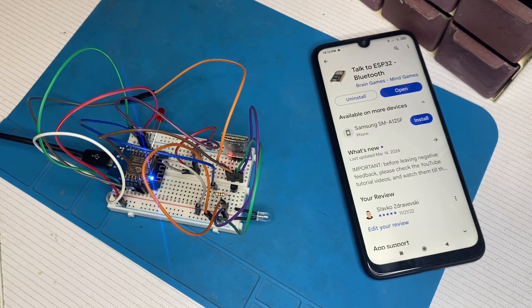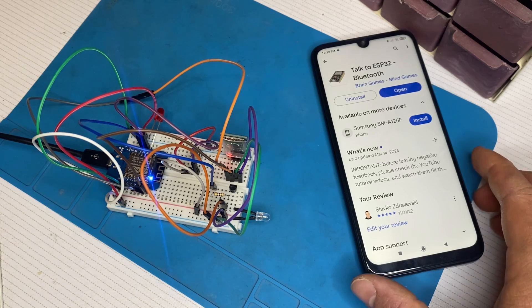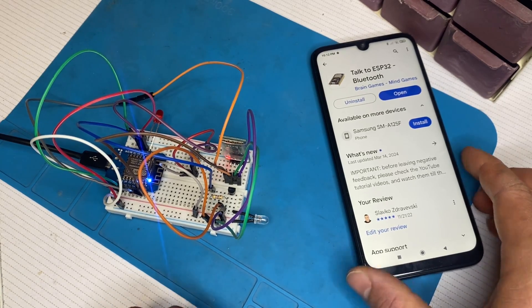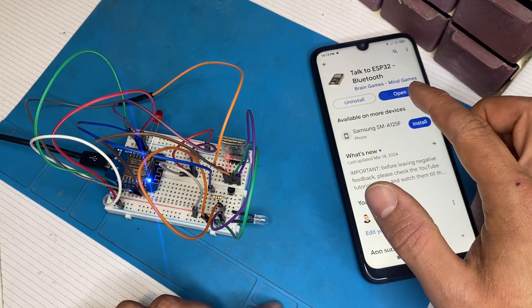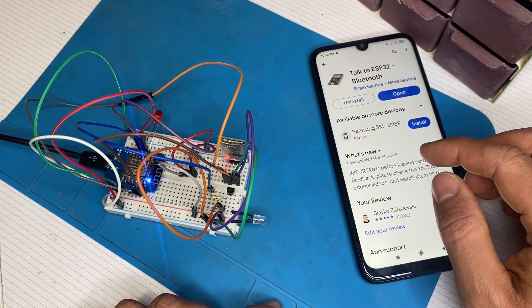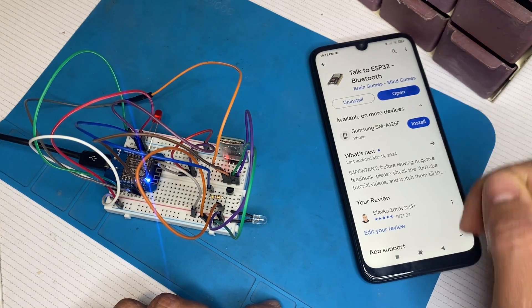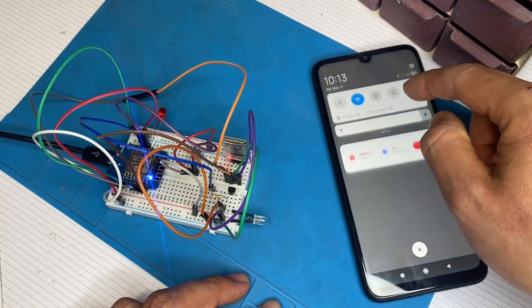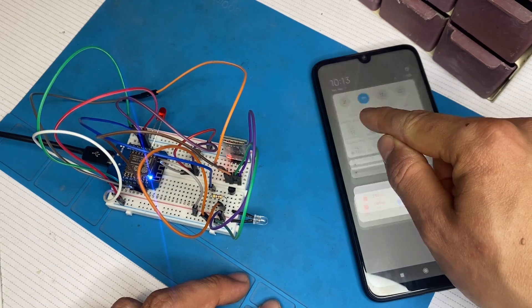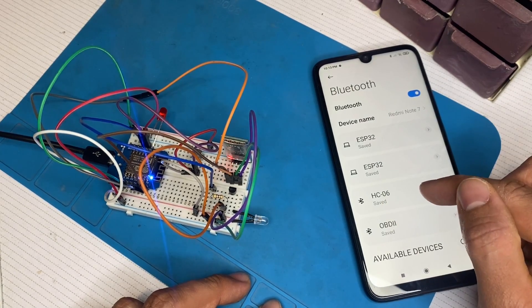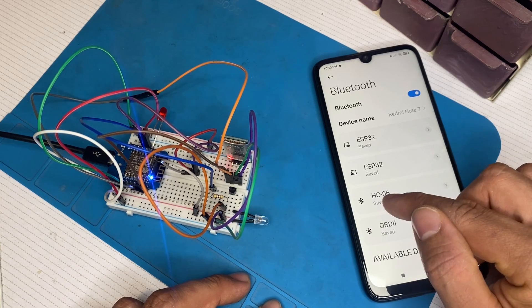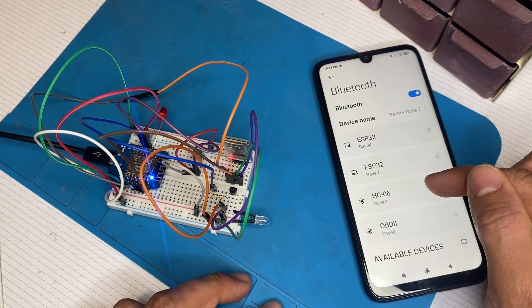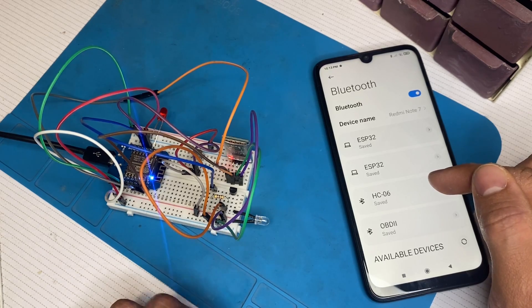So let's see how the project works. Firstly, we've got to install the application that I published on Play Store. So it's called Talk to ESP32. And we've got to open it after installing it. Now, after installing the application, we've got to go to our Bluetooth settings and pair our phone with HC06. That is the Bluetooth module that I used here.